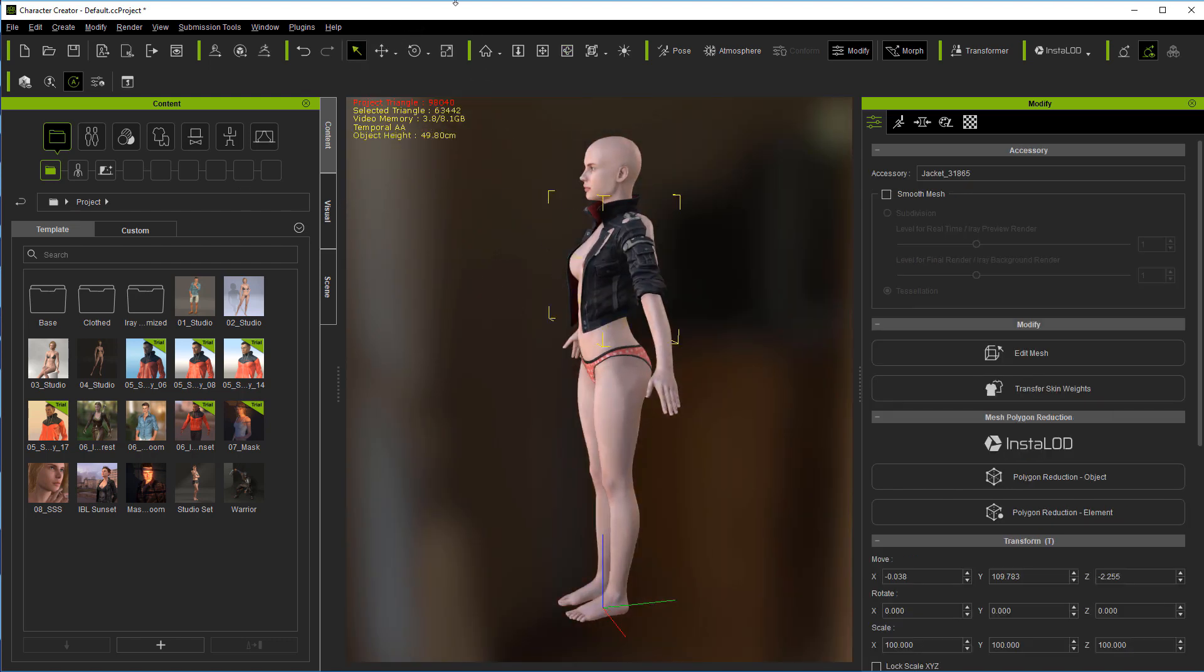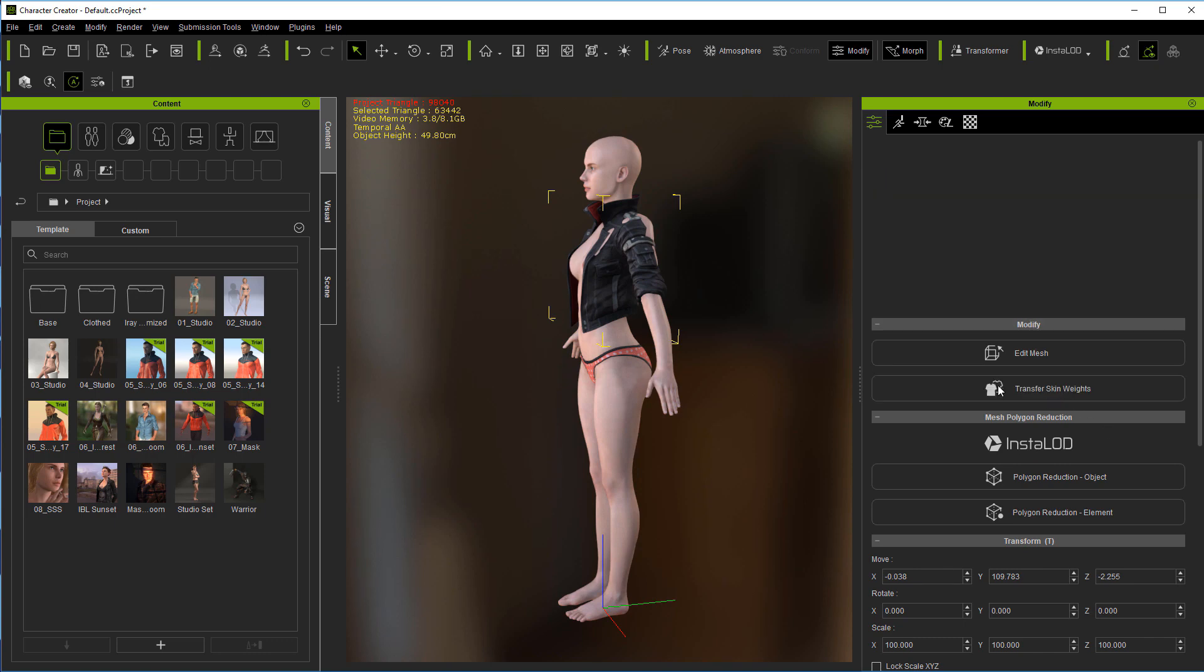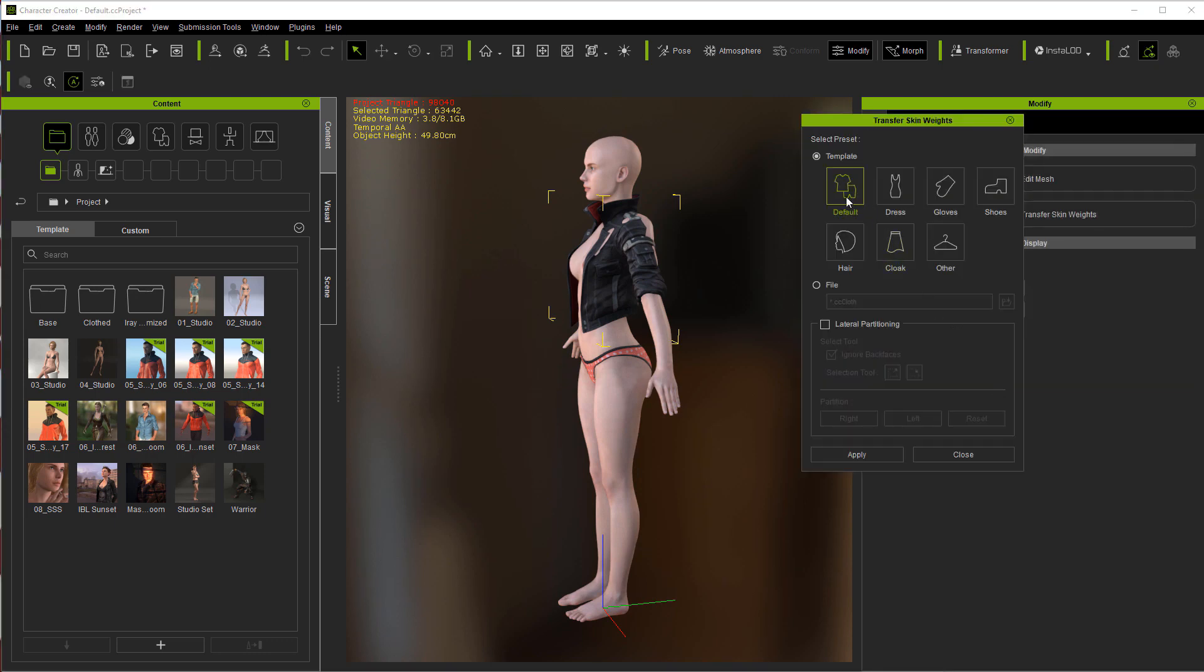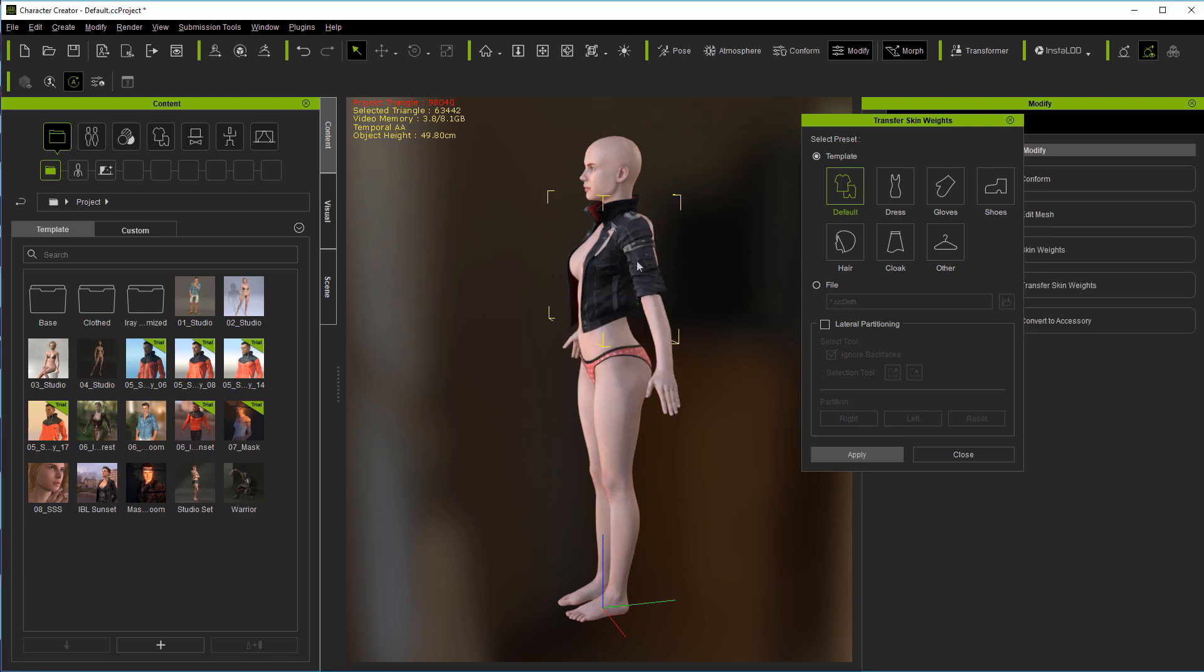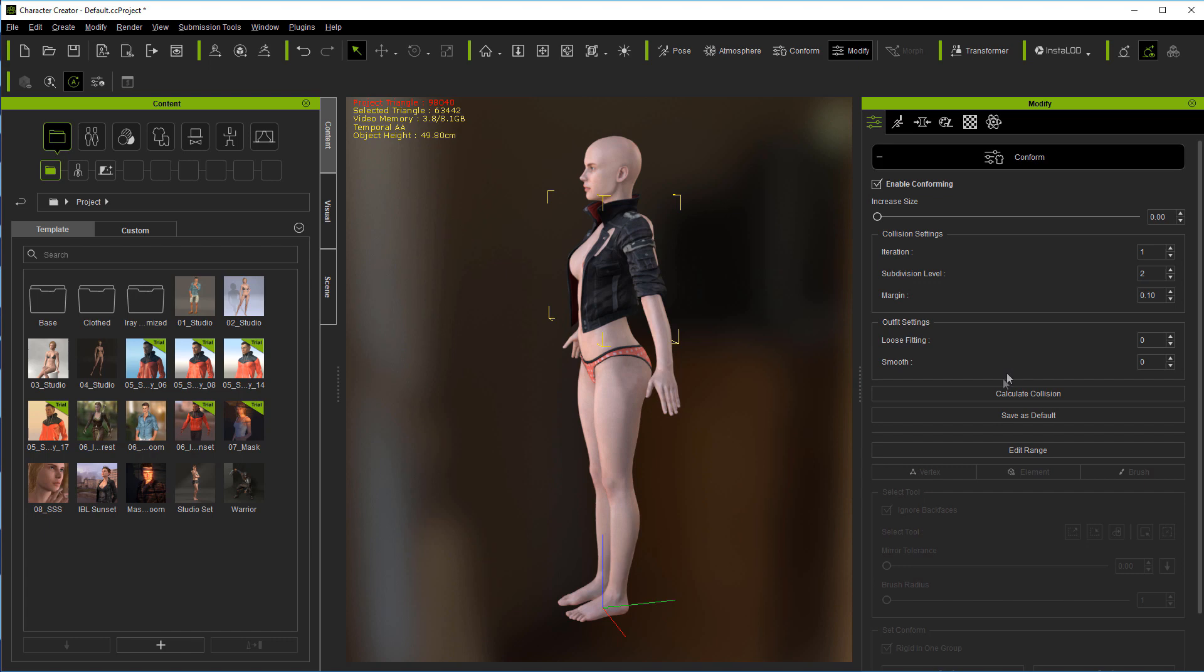And then what we're ready to do now is come over here to transfer skin weights. It's already on what we need for default, hit apply. Now you're going to sit there and say wow that doesn't look too good. We've got to go to conform calculate collision. That's going to take care of a lot of your problems.